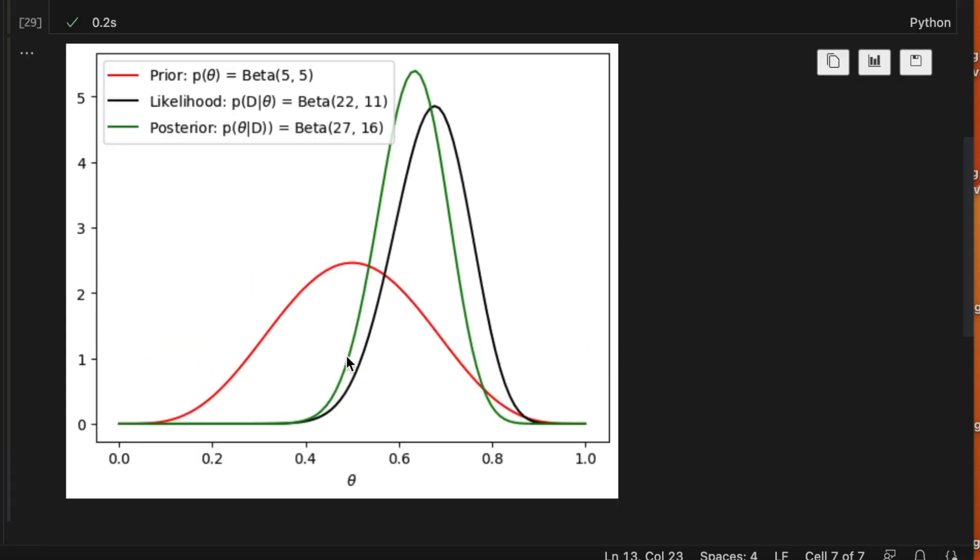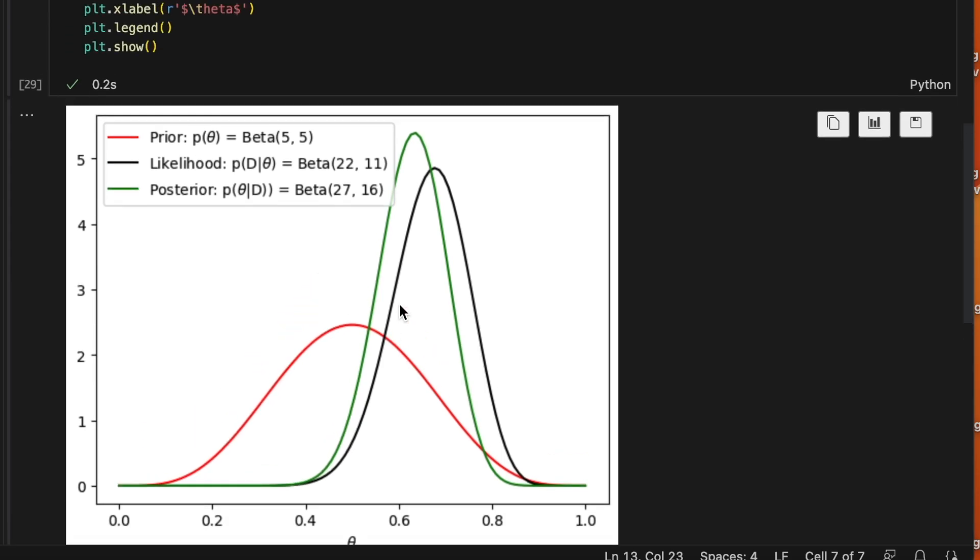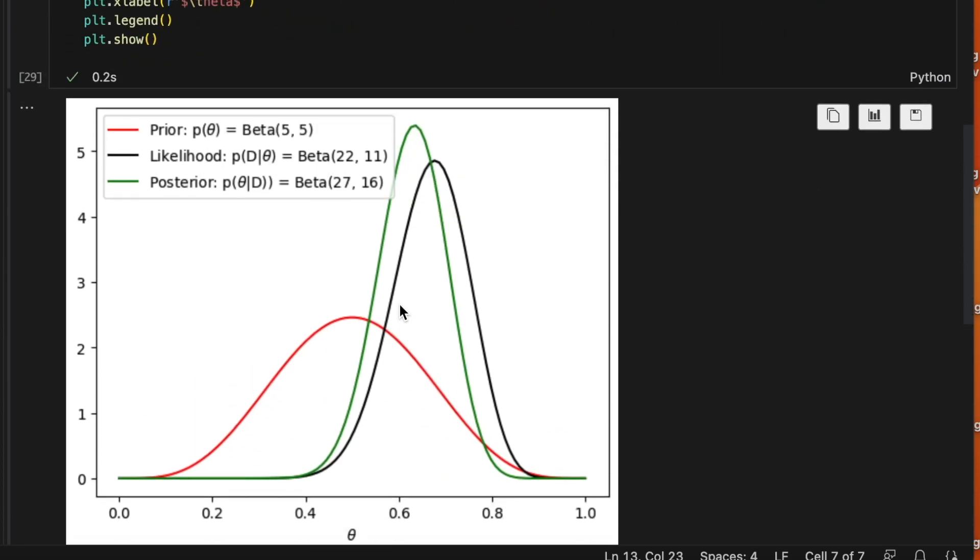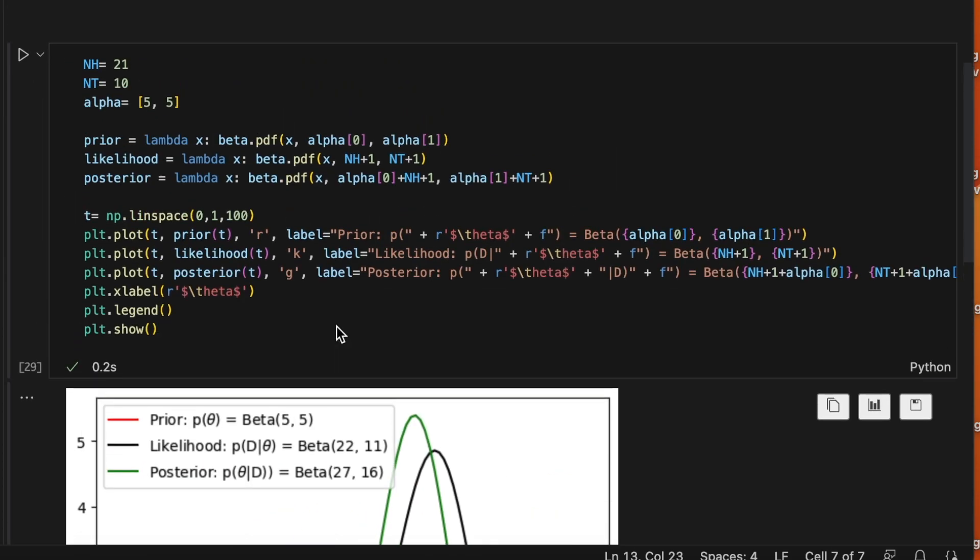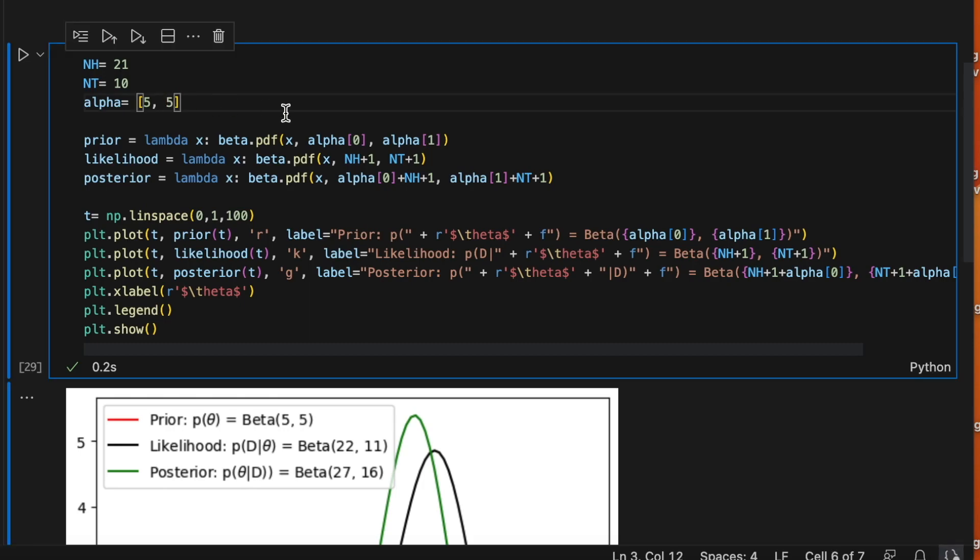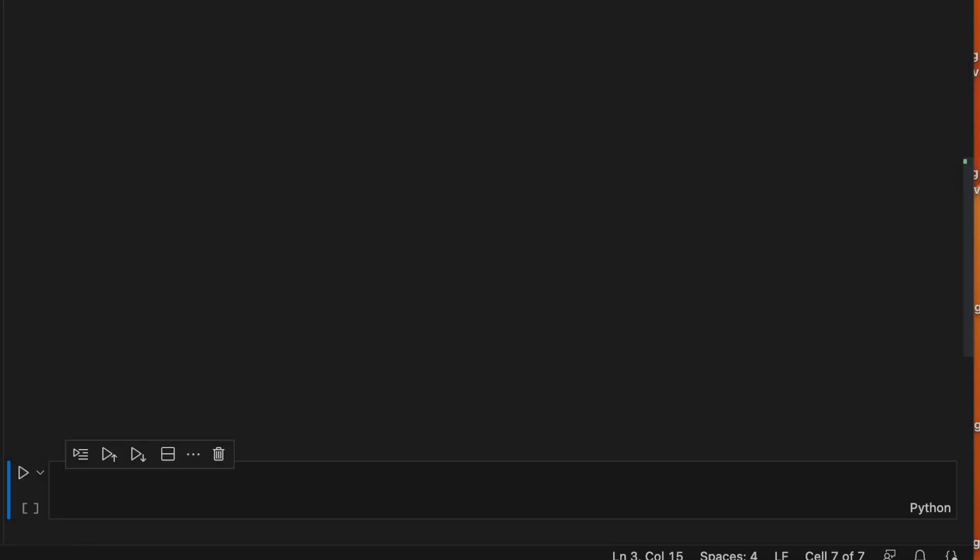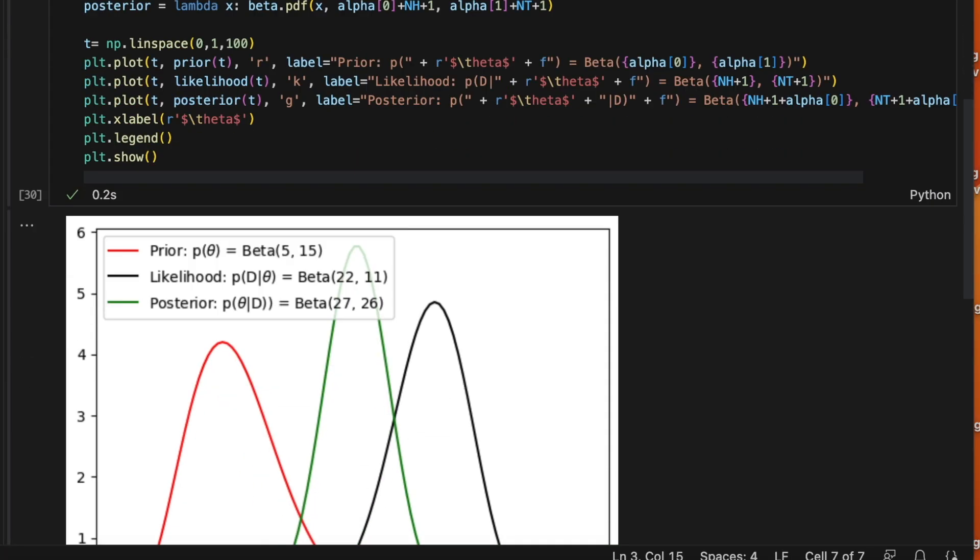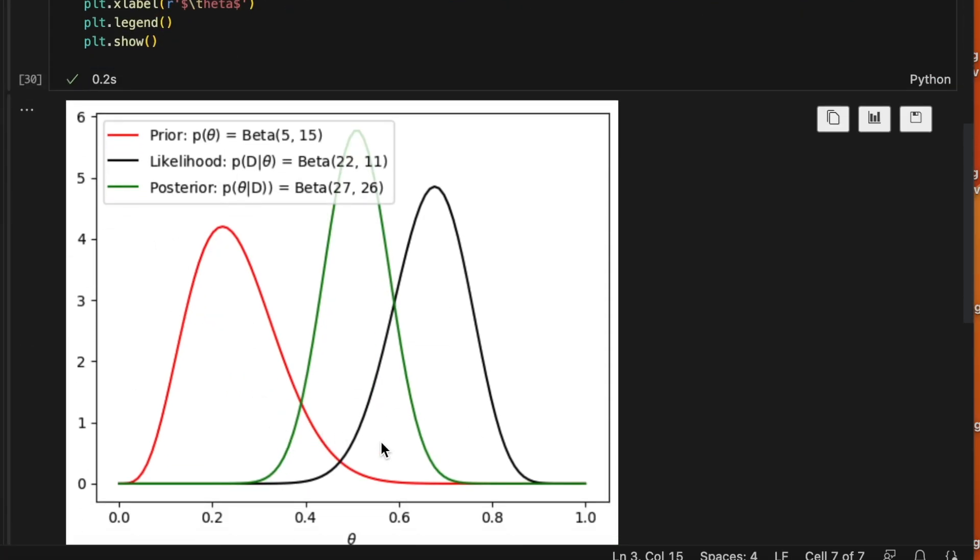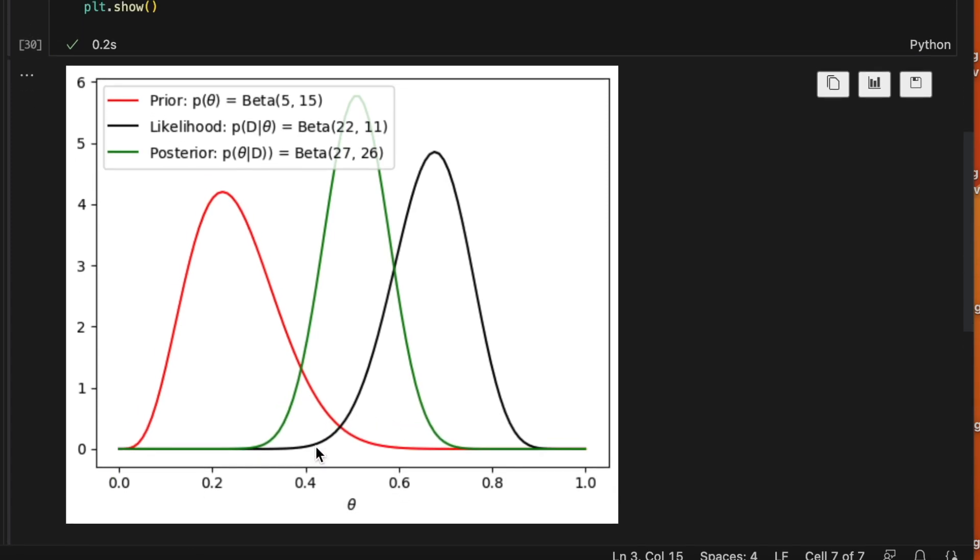The prior is telling us stay close to 0.5. The likelihood or the data is telling us, you know, your data is saying that the probability of heads of your coin is around 0.7. Then the posterior is again somewhere in the middle. But if we add a stronger prior to the left, meaning that the prior should tell us that the number of tails is much bigger, let's add more imaginary counts in the tails side. So we shift the prior to the left. Now you can see that the posterior also moved a little bit to the left. And now the posterior is believing that the probability of theta, given the data, considering the prior and the likelihood is again somewhere close to 0.5.